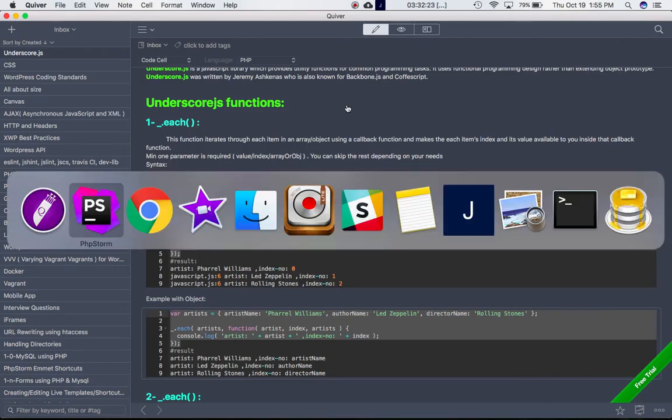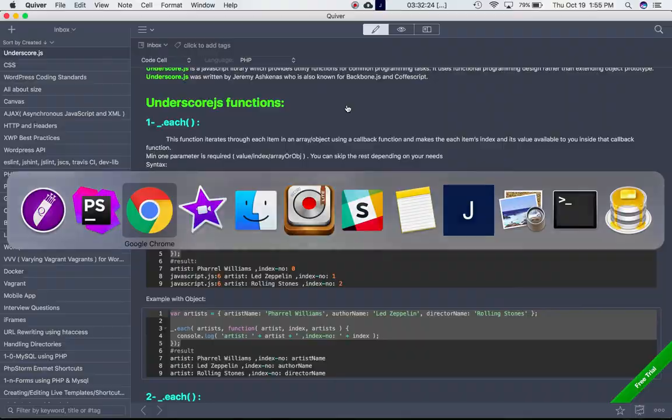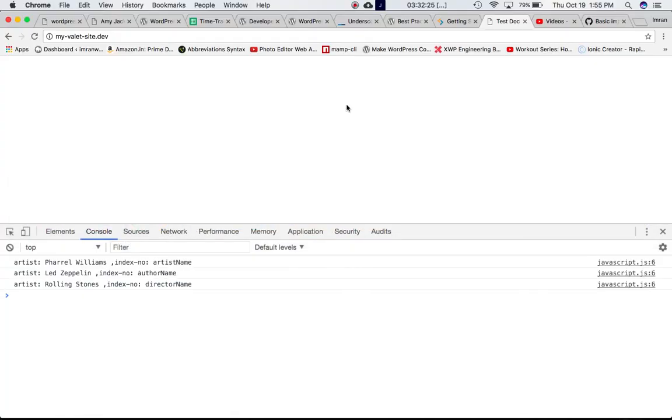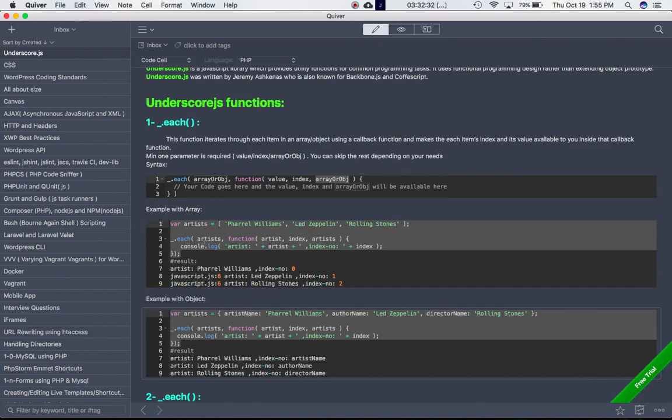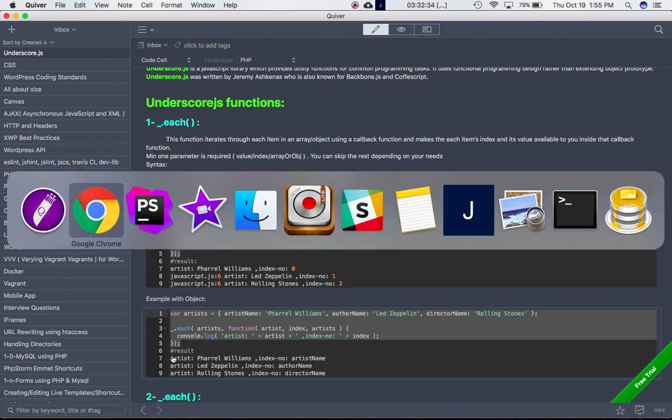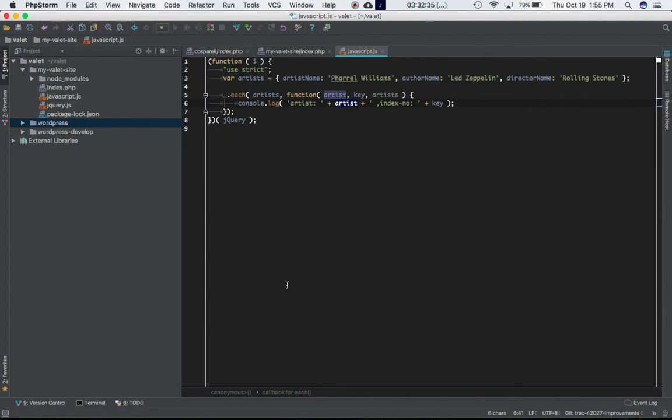That's working. So artists is Pharrell Williams, index is artist_name. Or we should just write key over here.